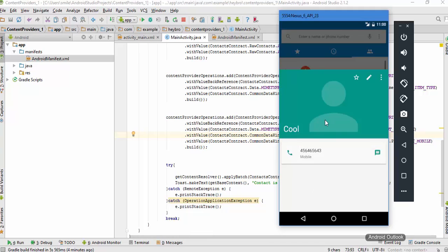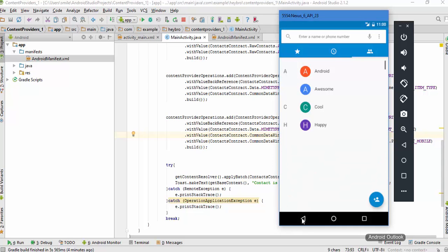I hope you got the concept of how you can insert the number in the contact list using the Java class. Thank you for watching and I will see you in the next part.